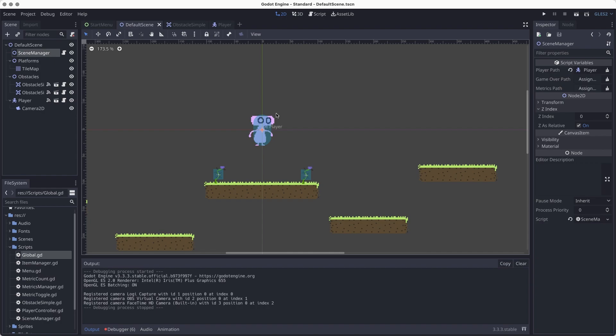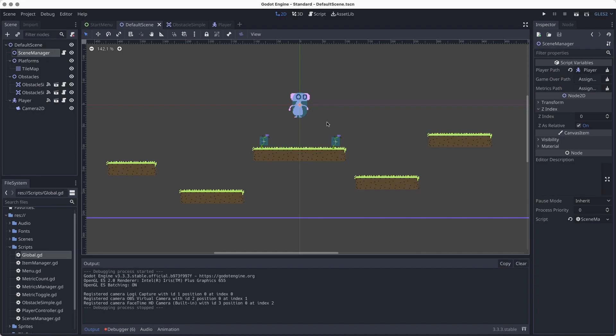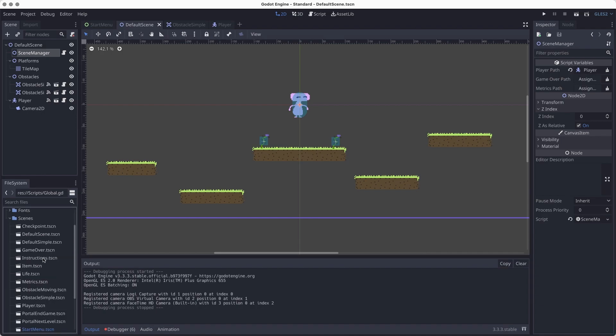We left off in the previous lab on obstacles and collisions, where we have a couple of static obstacles. If you haven't done that lab, you should go back and do it, or go over the setup to get started with the moving obstacles. We're going to be using the same layers and masks and the same code added to the player controller and scene manager. We'll just be adding the moving obstacles and the script that makes them work.